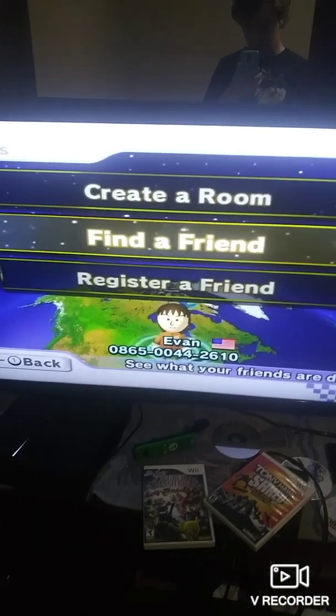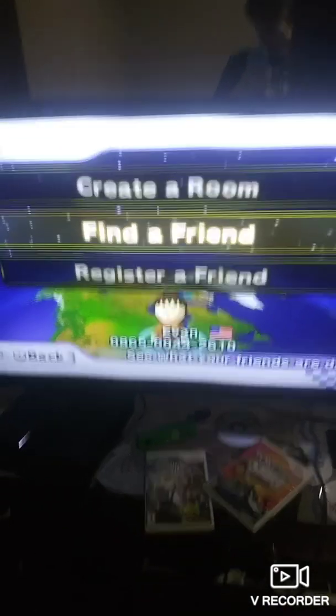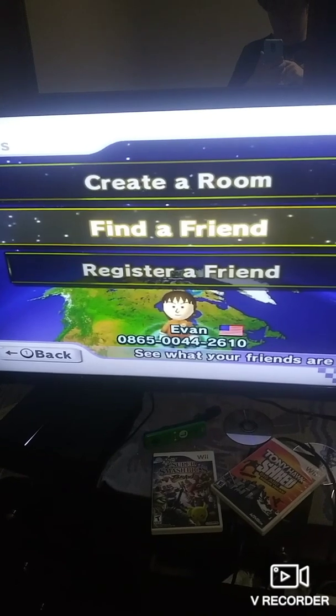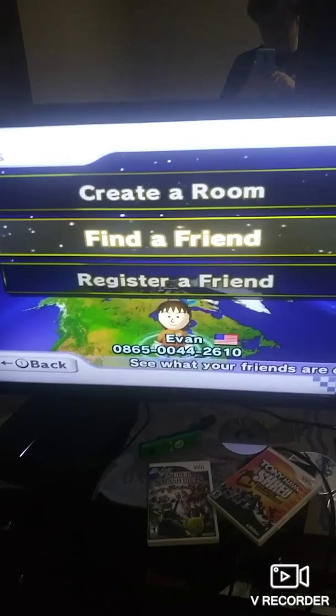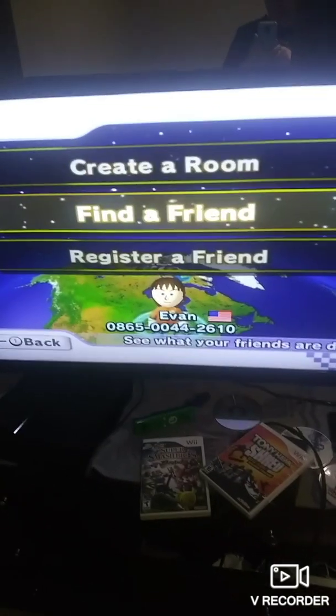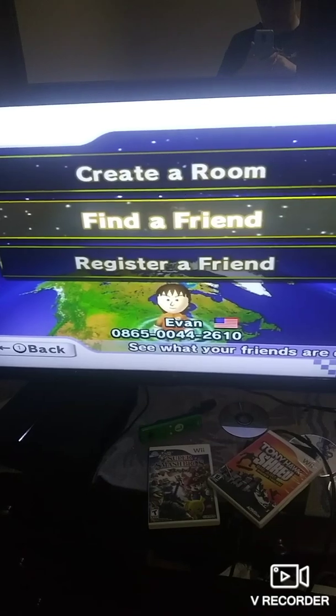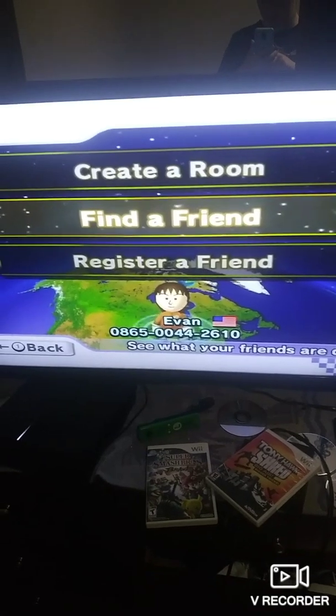What's up guys, DawnTheD605 here and I'm going to show you guys how to get online even when Nintendo has discontinued their servers. Let's get started.